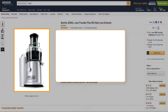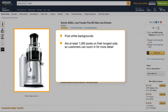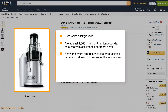The best product images have a pure white background, are at least 1,000 pixels on their longest side so customers can zoom in for more detail, and show the entire product with the product itself occupying at least 85% of the image area.